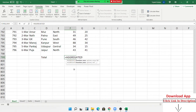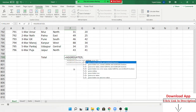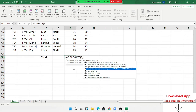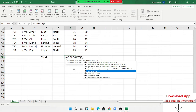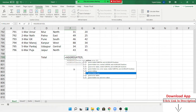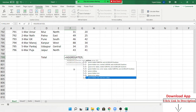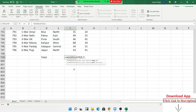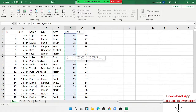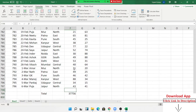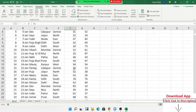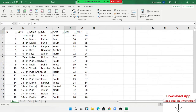AGGREGATE works similarly to SUBTOTAL — you can select function number 9 for SUM. But AGGREGATE has an additional option to choose what to ignore: nothing, hidden rows, or error values. Select 'ignore hidden rows and error values,' then select your data range and press Enter. This gives the correct total even with errors present.